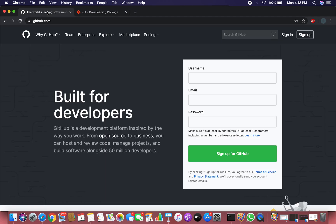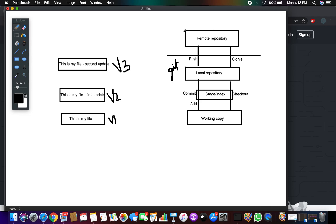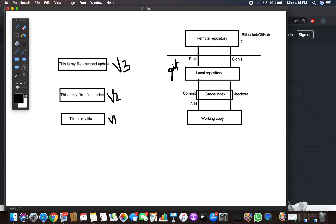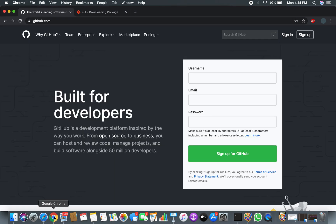Now let's create an account on GitHub, because GitHub is a repository — a website — where you are going to store your project, source code, and files. As we saw in the previous video, we need a remote repository. This can be Bitbucket or GitHub. I'm going to create an account on GitHub, so my remote repository will be on GitHub.